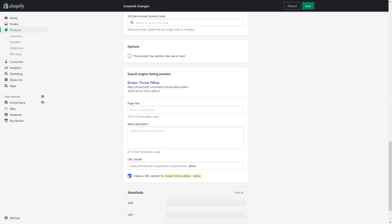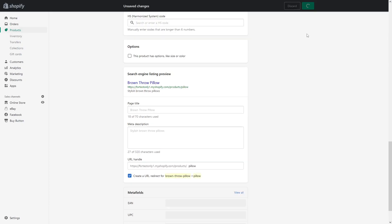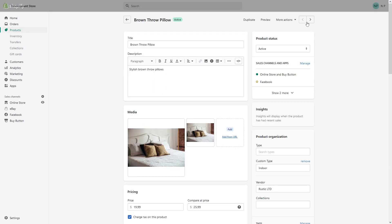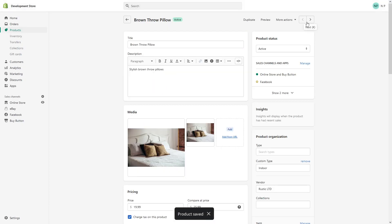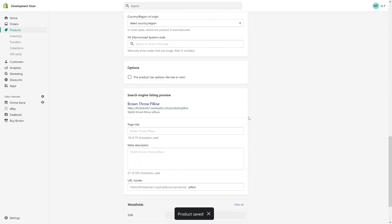In my case it's pillow. So just simply click save and give it a few minutes to process and update your website, and the newer link, which is this one, should be functional.